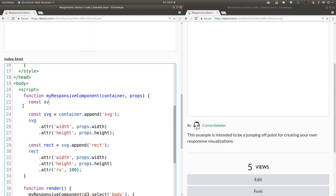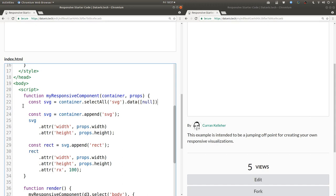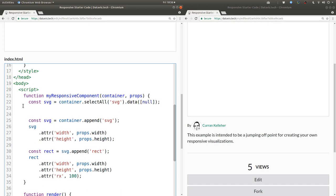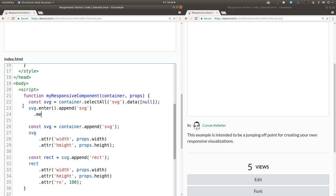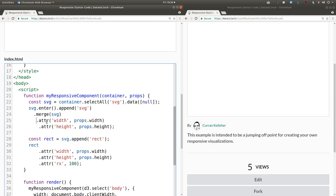So we can say const SVG equals container.selectAll SVG.data and pass in an array that just contains a single element and that element can be null. Then we can say SVG.enter.append SVG, which will append a new SVG element only on the first invocation of this function. And then we can say .merge SVG, which is the update selection. And then we set the width and height attributes on the merged enter and update selection on our SVG.